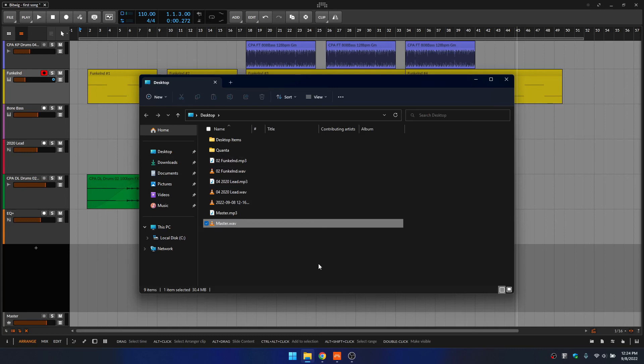OK, and so that has been a quick look at how we can go about exporting audio within Bitwig. Thanks for watching.